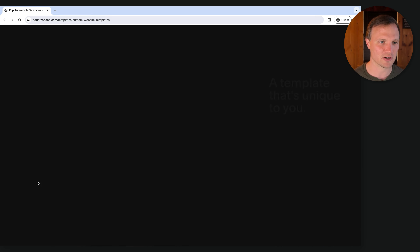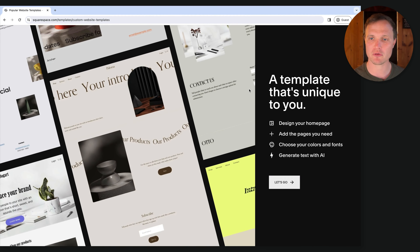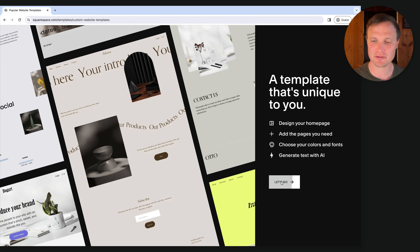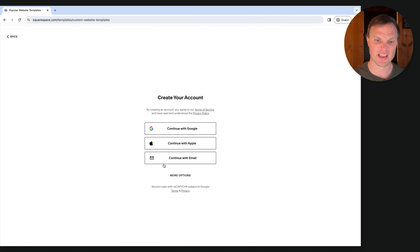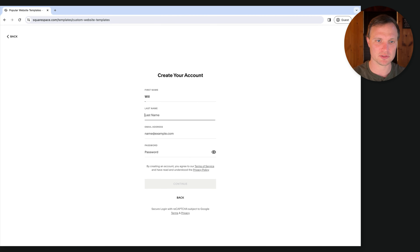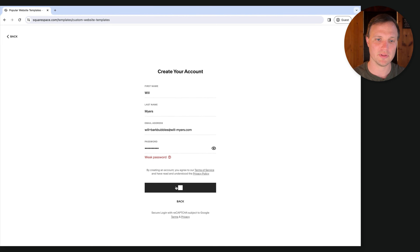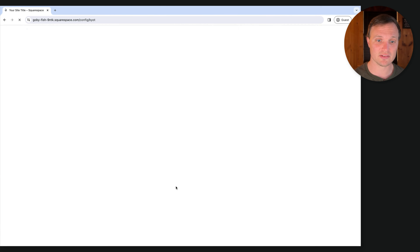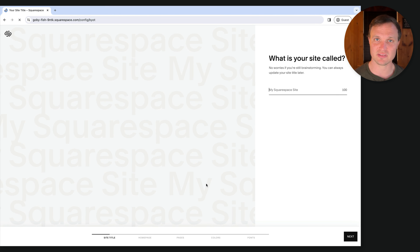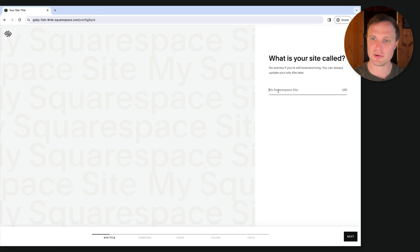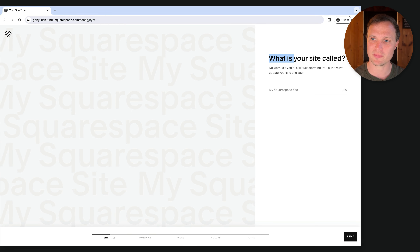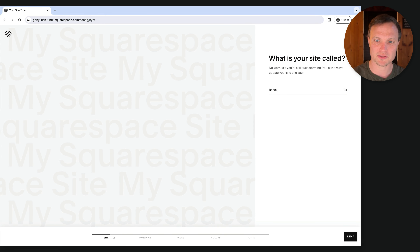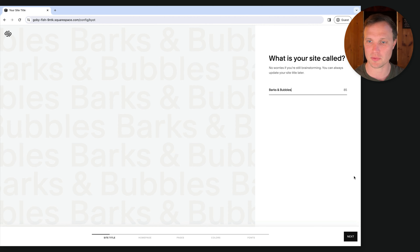I'm going to click "Getting Started" to enter the AI builder. It's going to ask you to create an account, so we'll continue with email and put in some information. Got an account, now getting logged in, and Squarespace is setting things up. In the AI builder, I'll put in what my site is called: Barks and Bubbles. This is a dog grooming website.